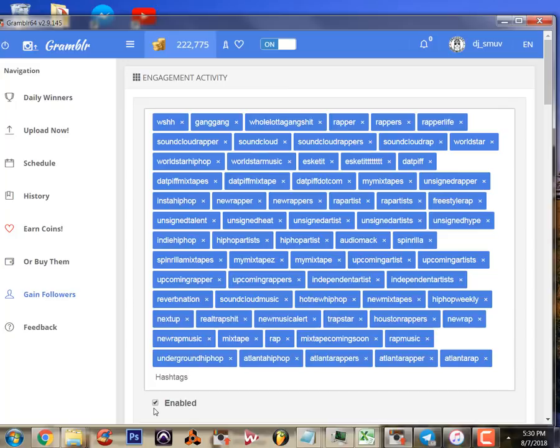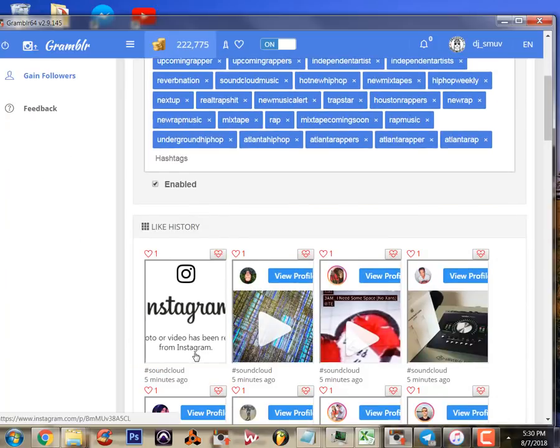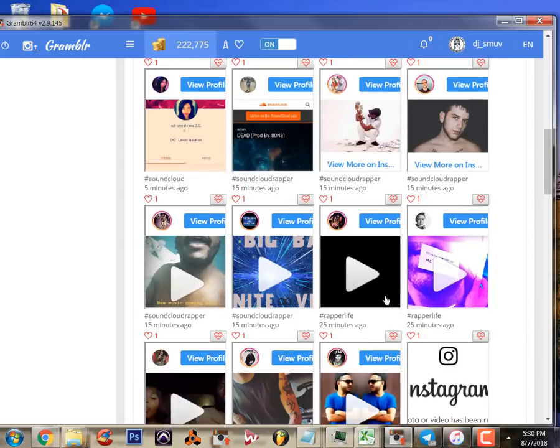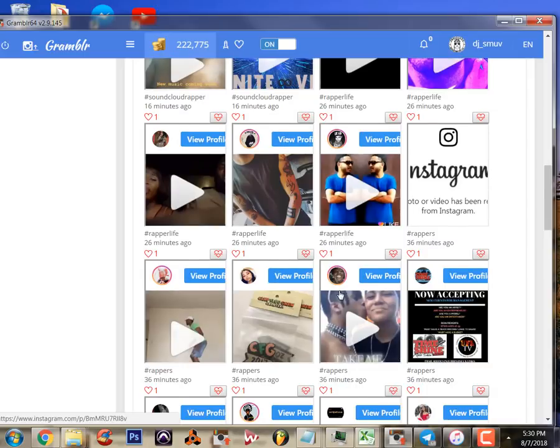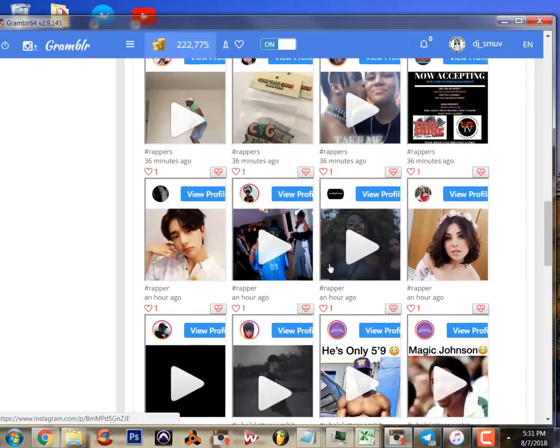And as you can look here, these are the tags that I've liked, the pictures that I've liked. And it's not perfect. I've got some folks in here that aren't exactly rappers.